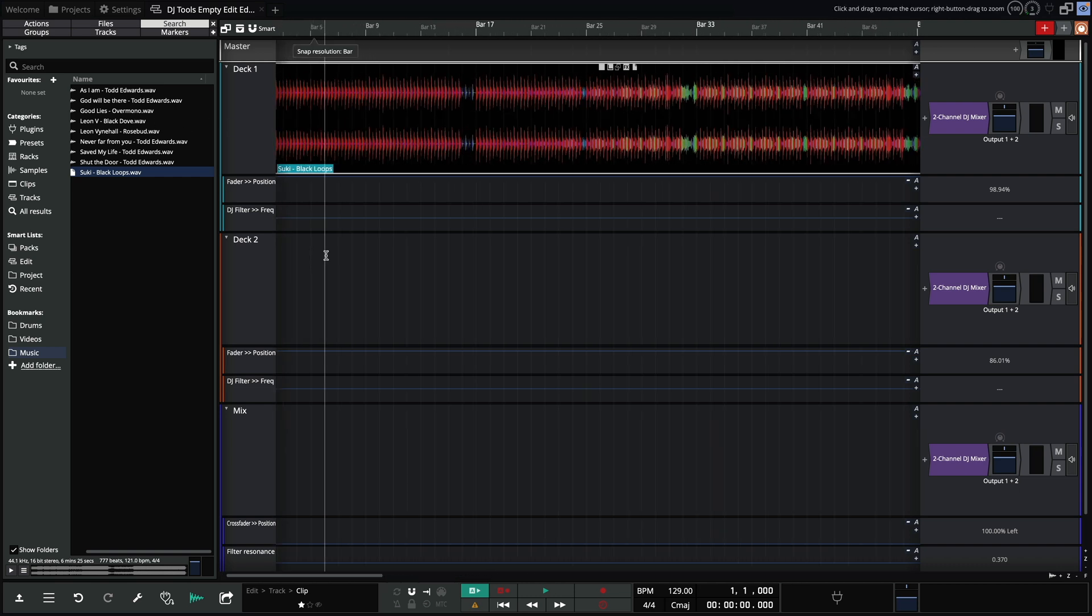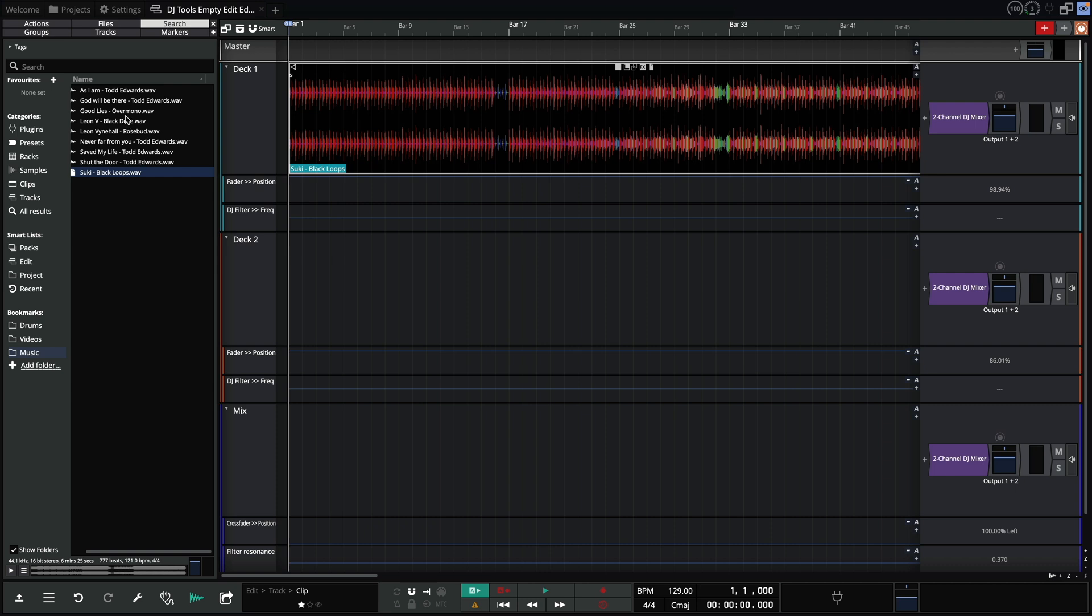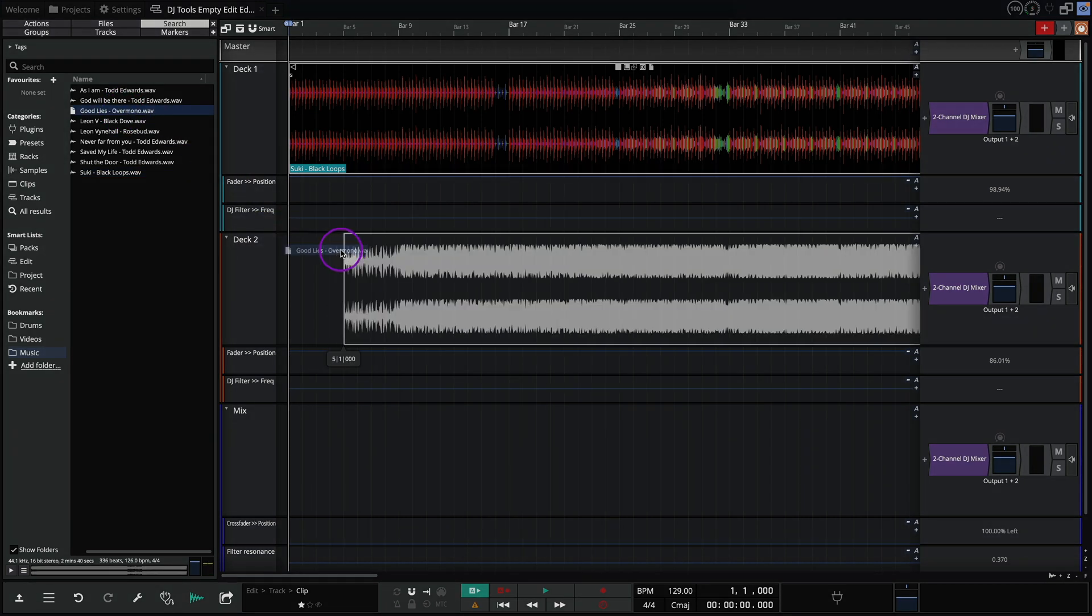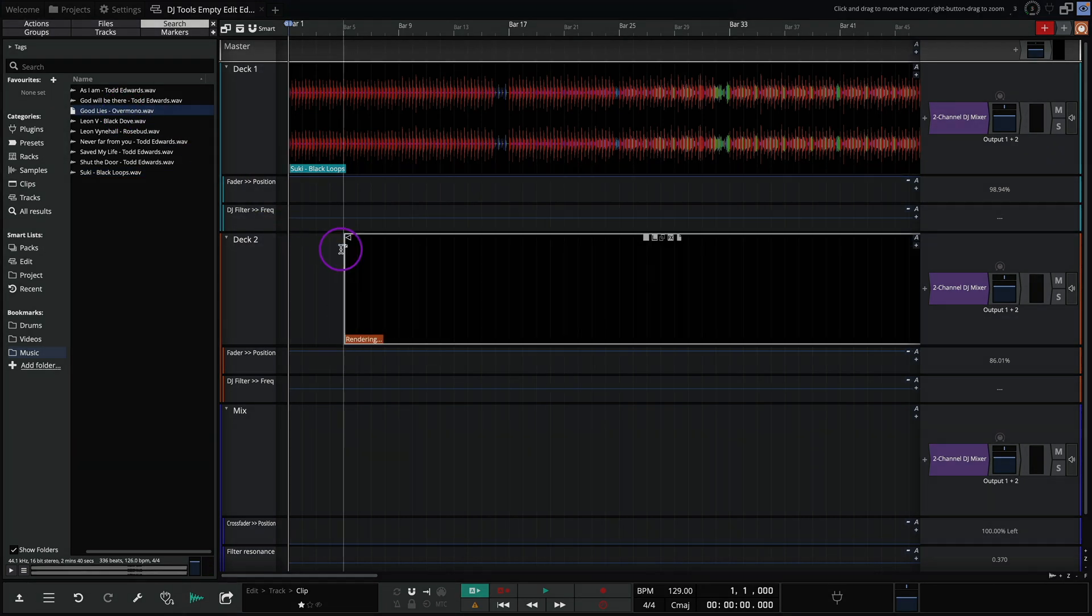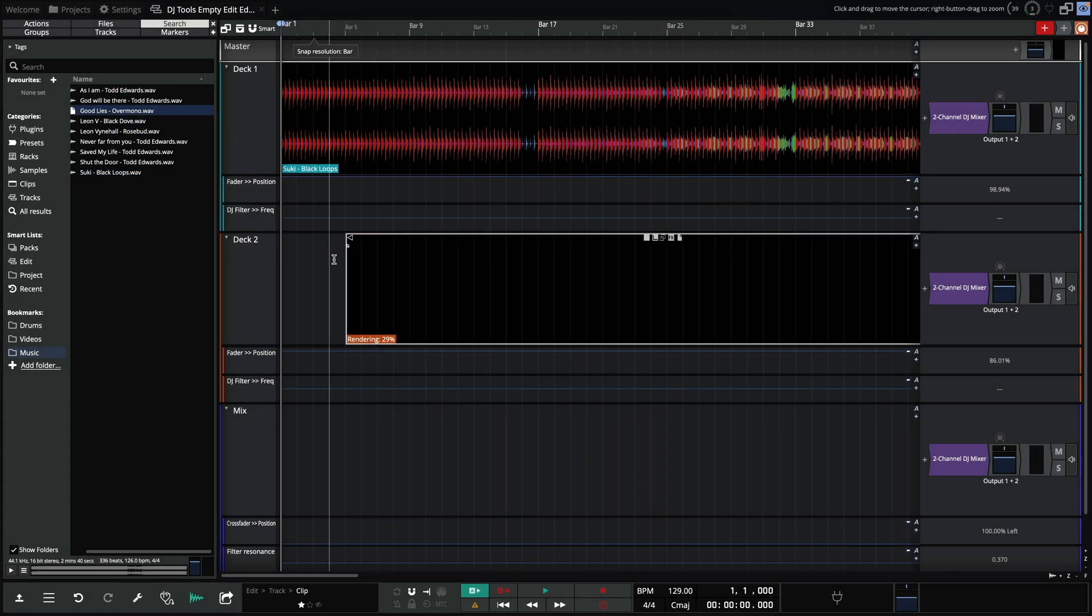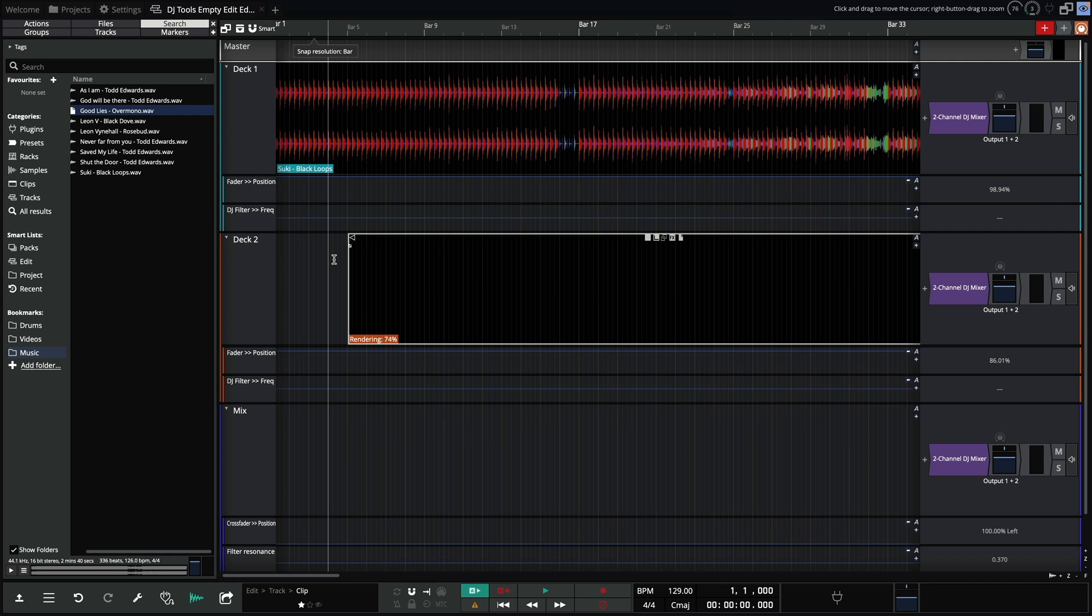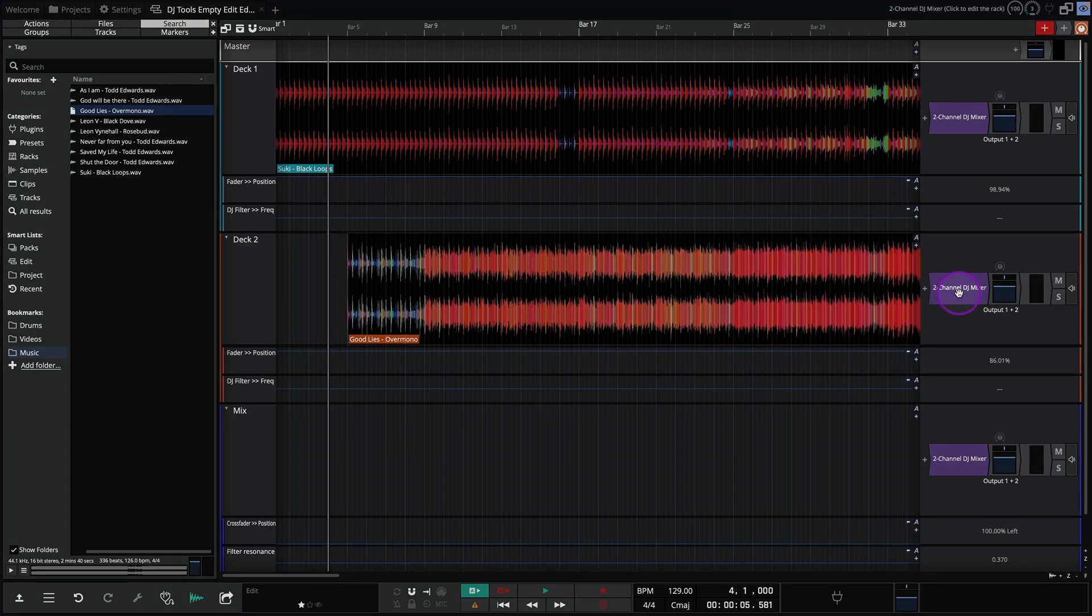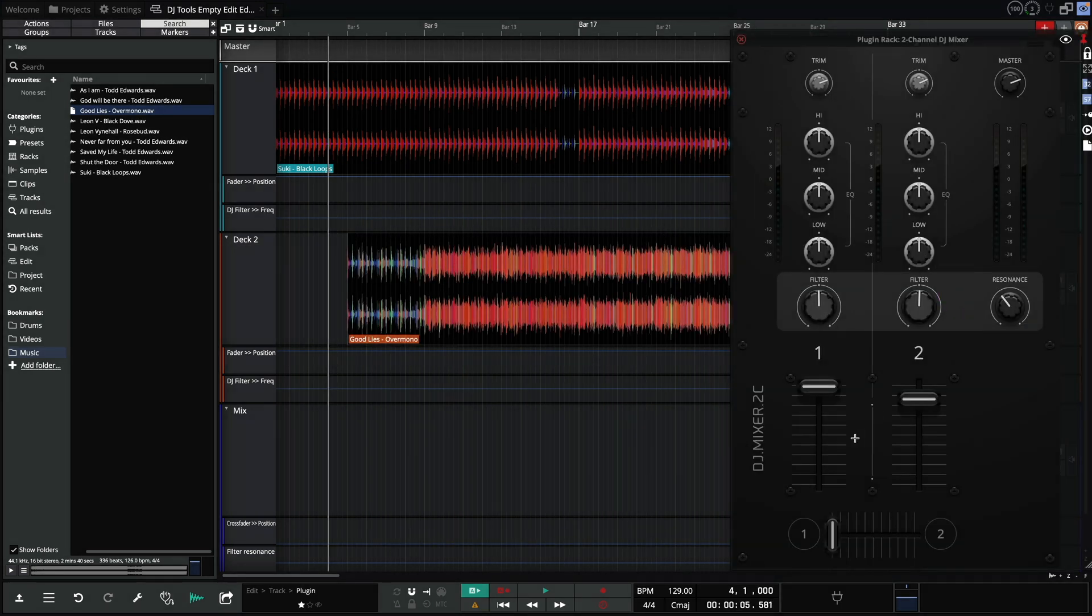Let's bring a second track onto deck 2. If I bring the two channel mixer into view, we should now be able to mix between the two.